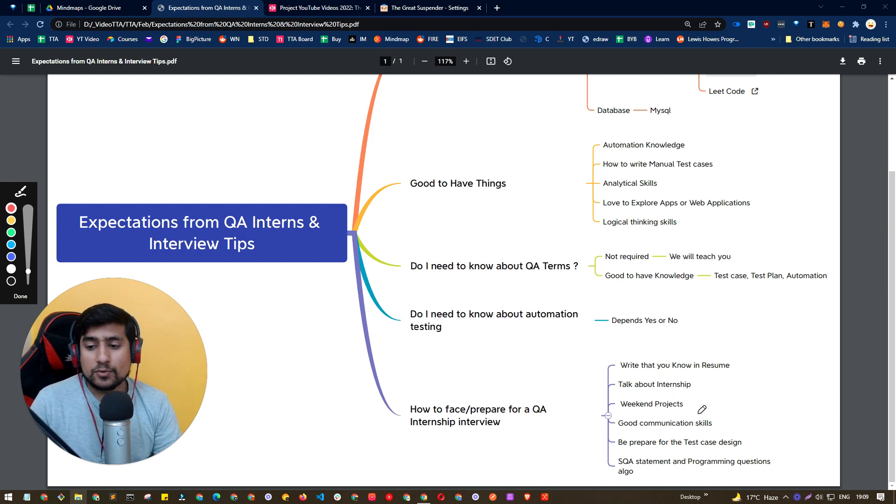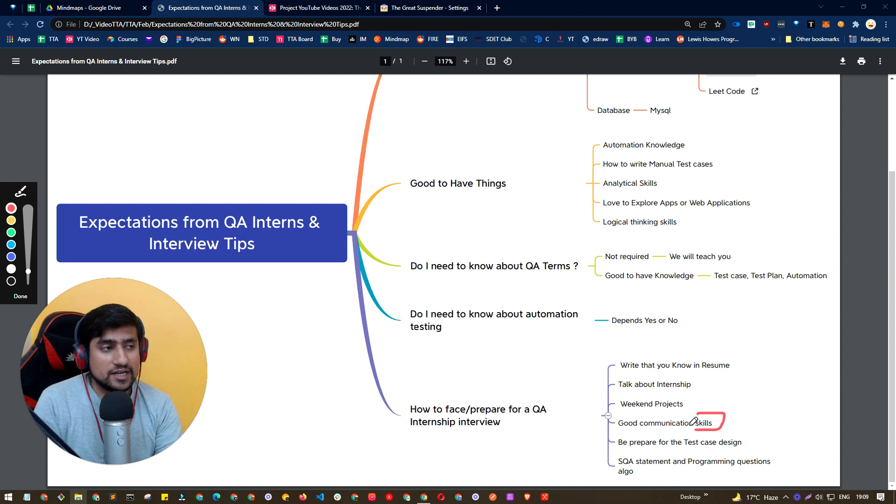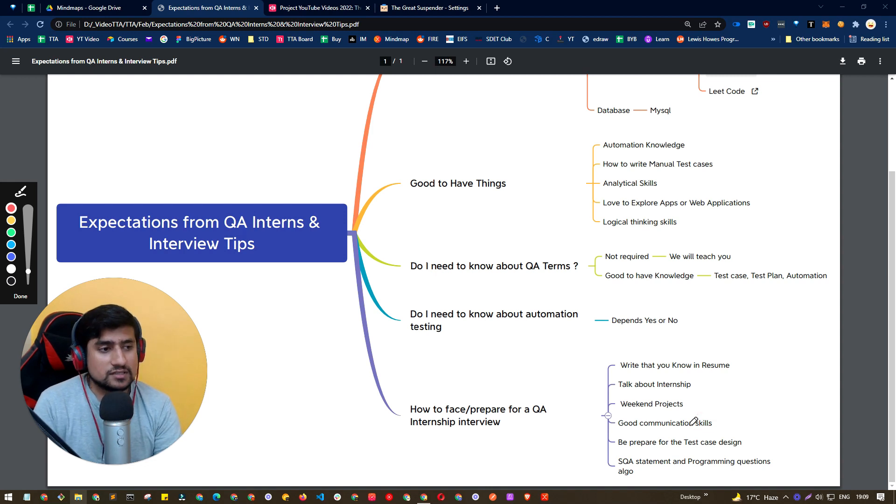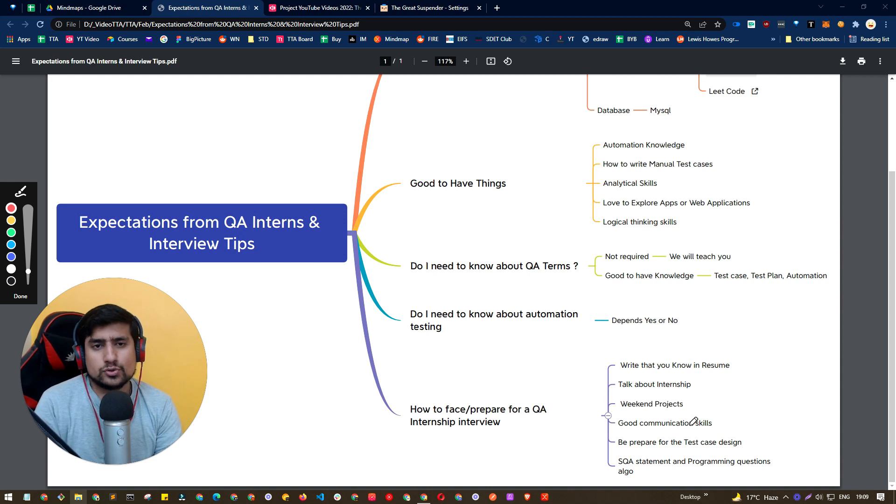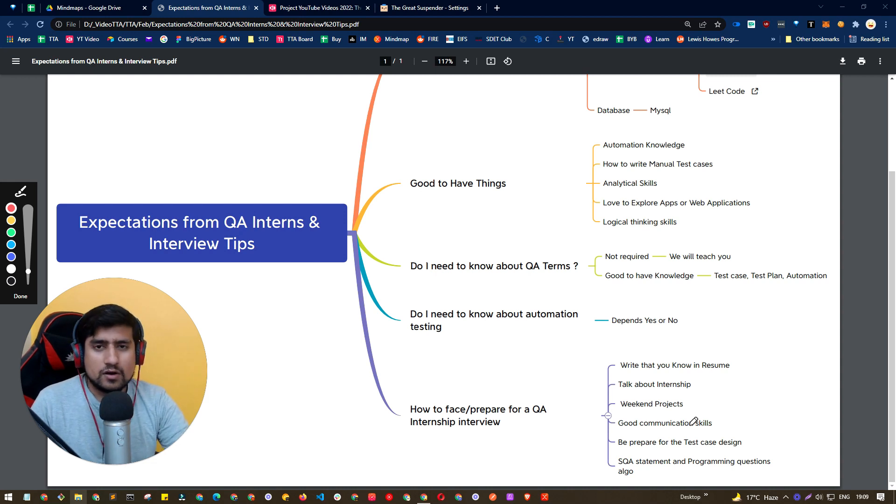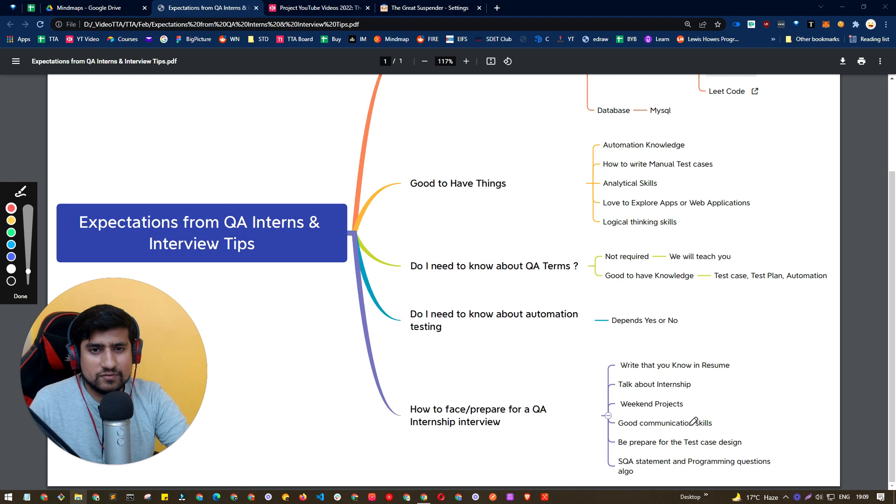So definitely improve your communication skills. I will highly recommend how I have done it is basically I was part of Cambly. I used to use Cambly app, which or there are other communication ways where you can improve.